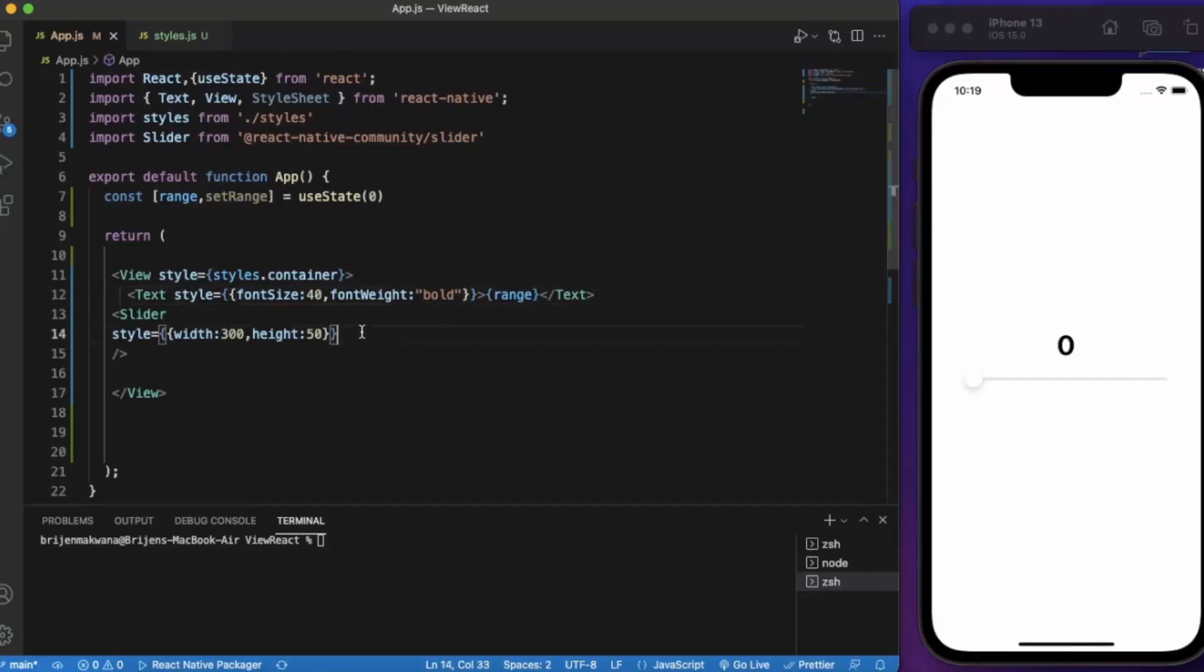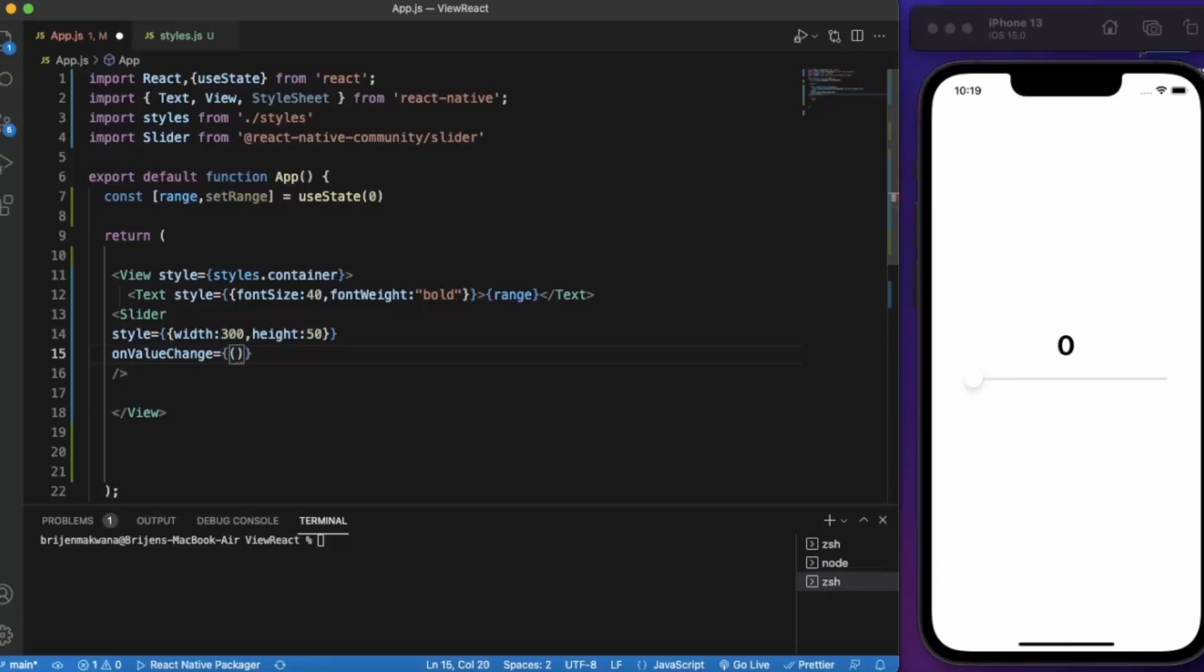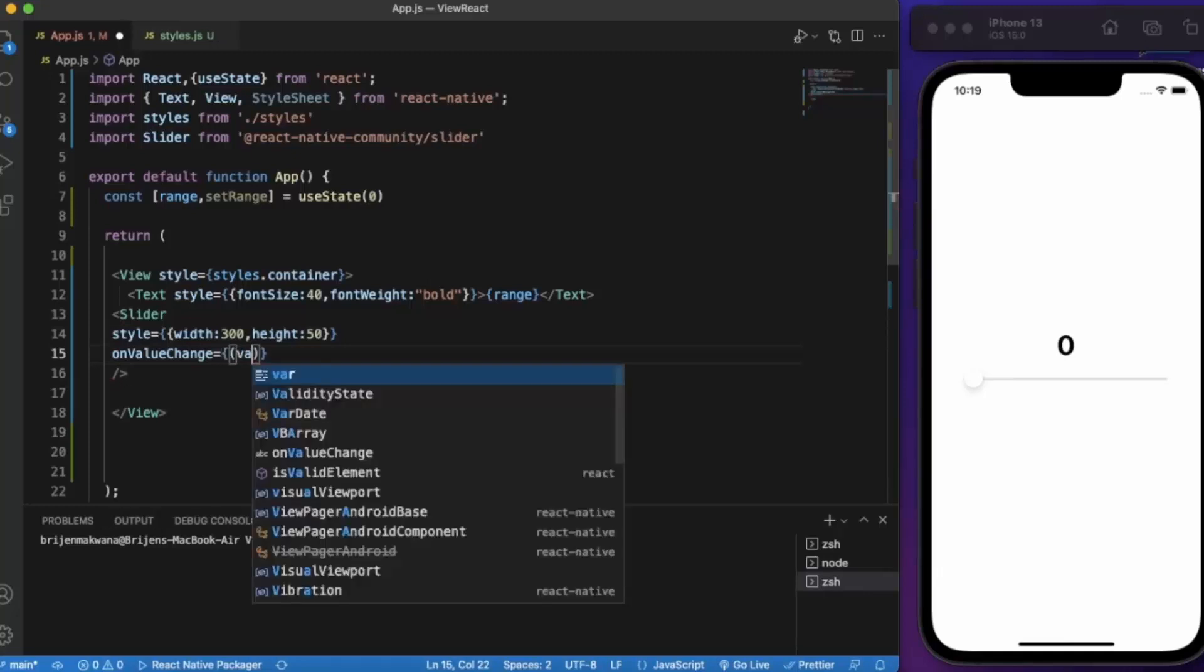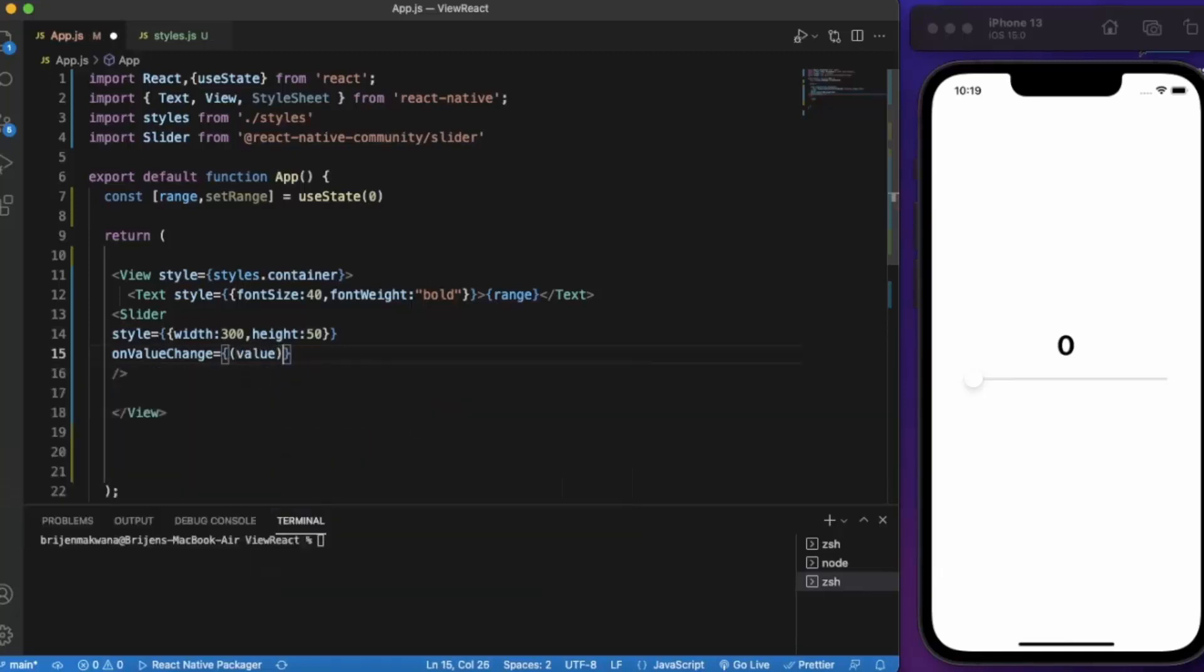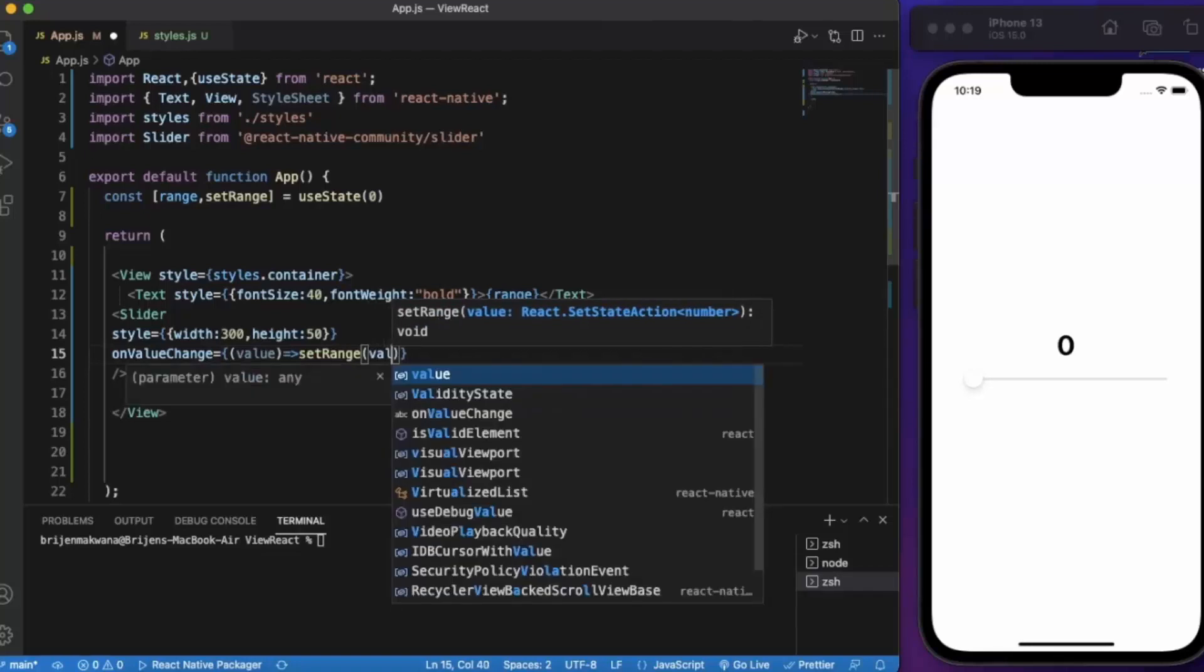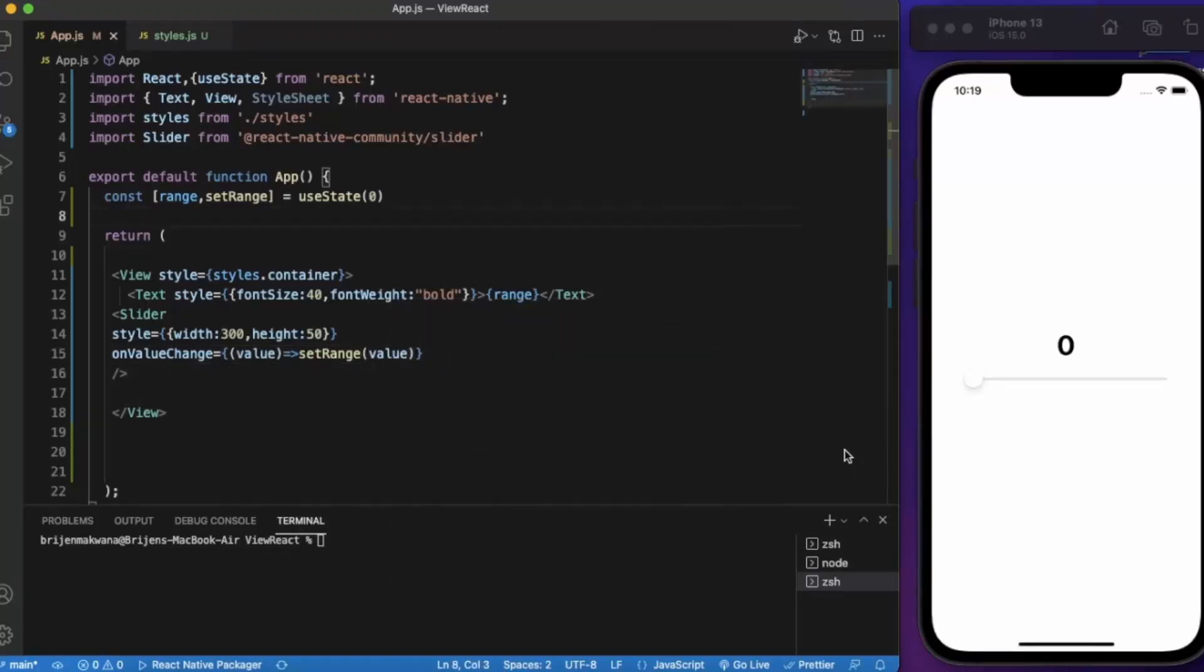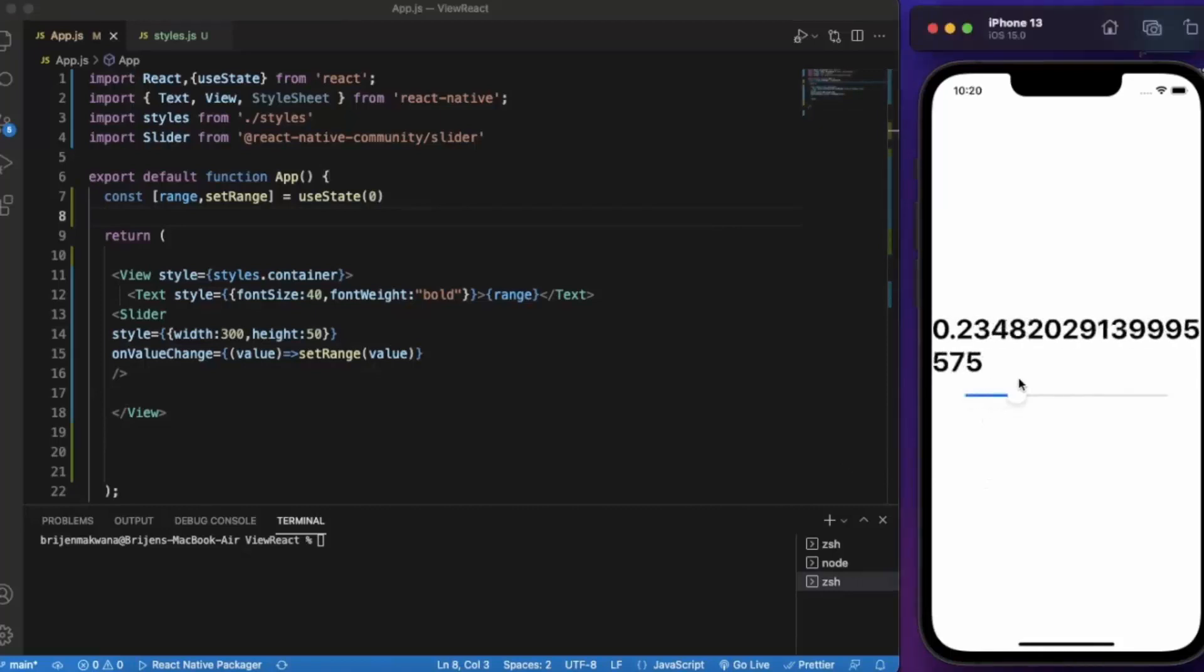Now here onValueChange is the function. Every time here we got the value and the value that we got from the slider we set it to the range. Let me just save this and let us see if it works. As you can see it works fine.